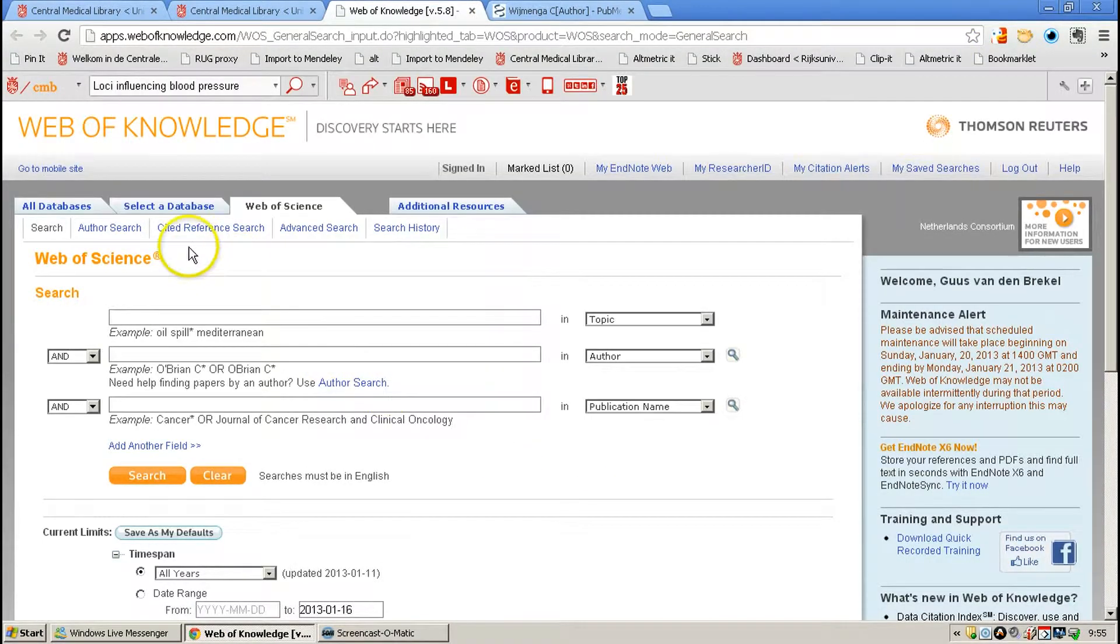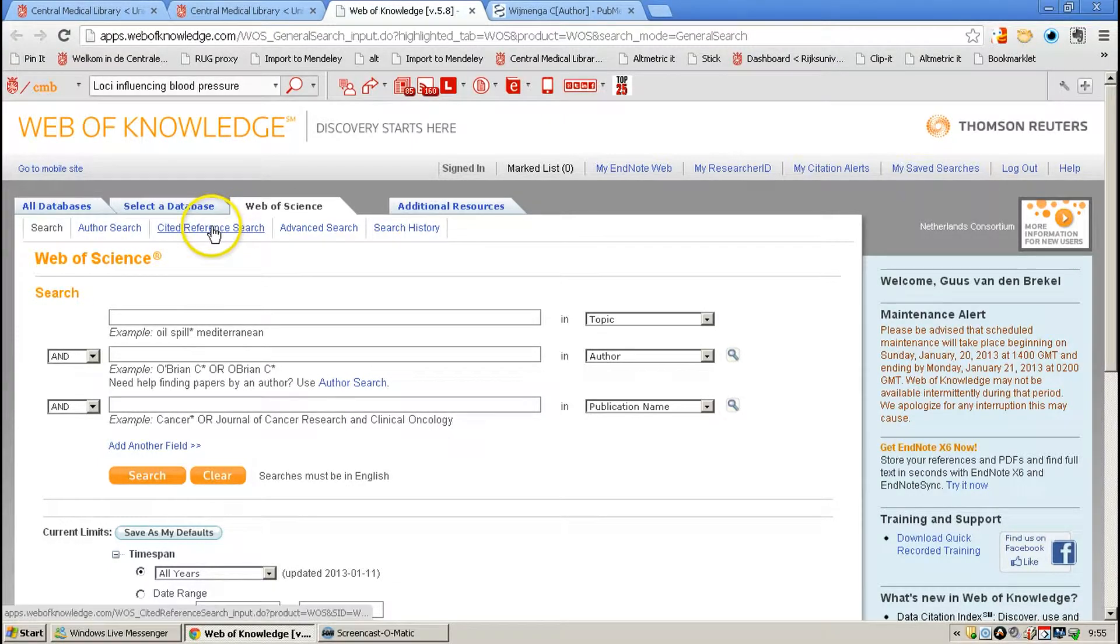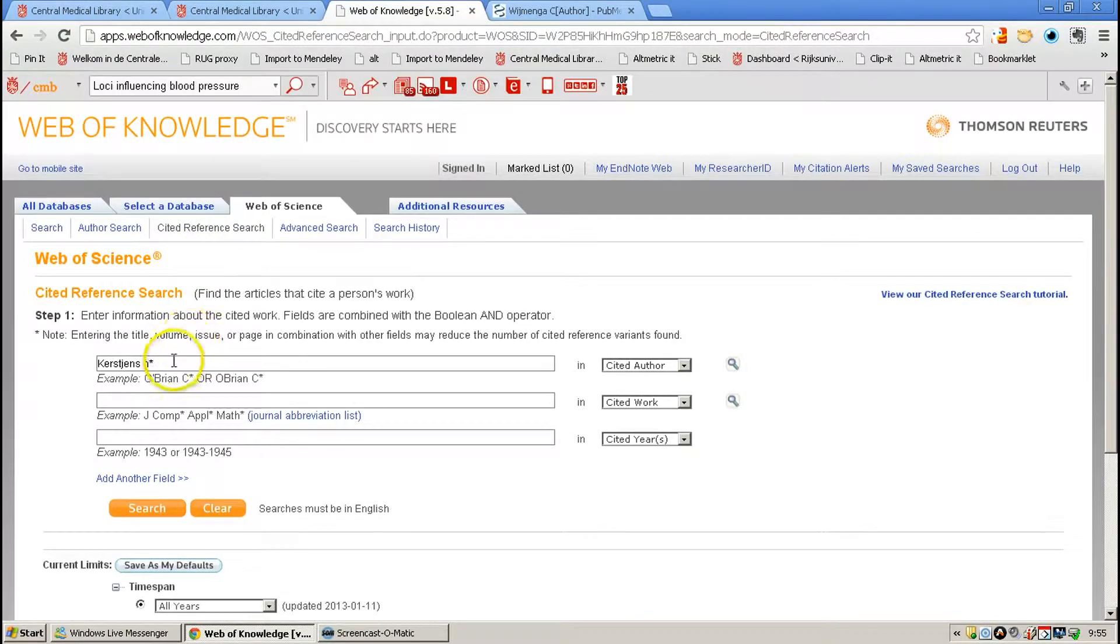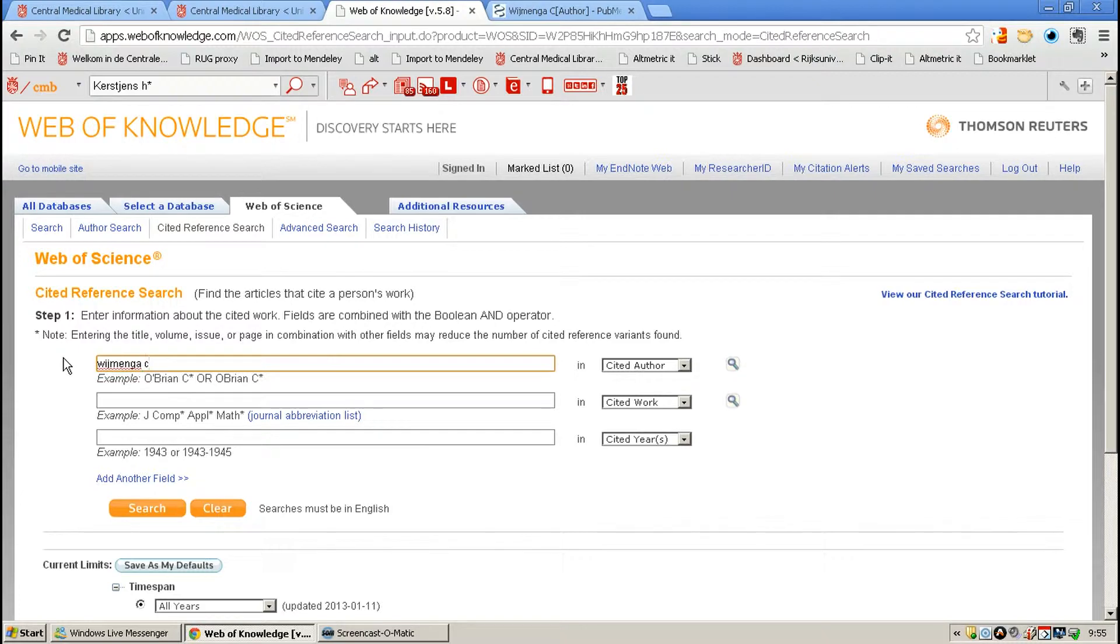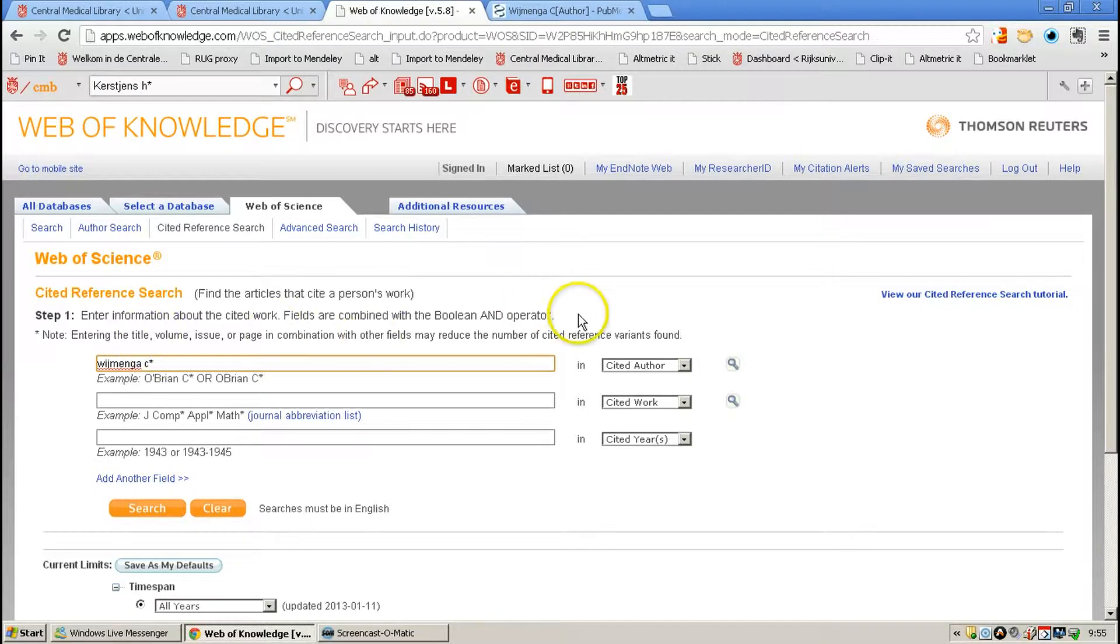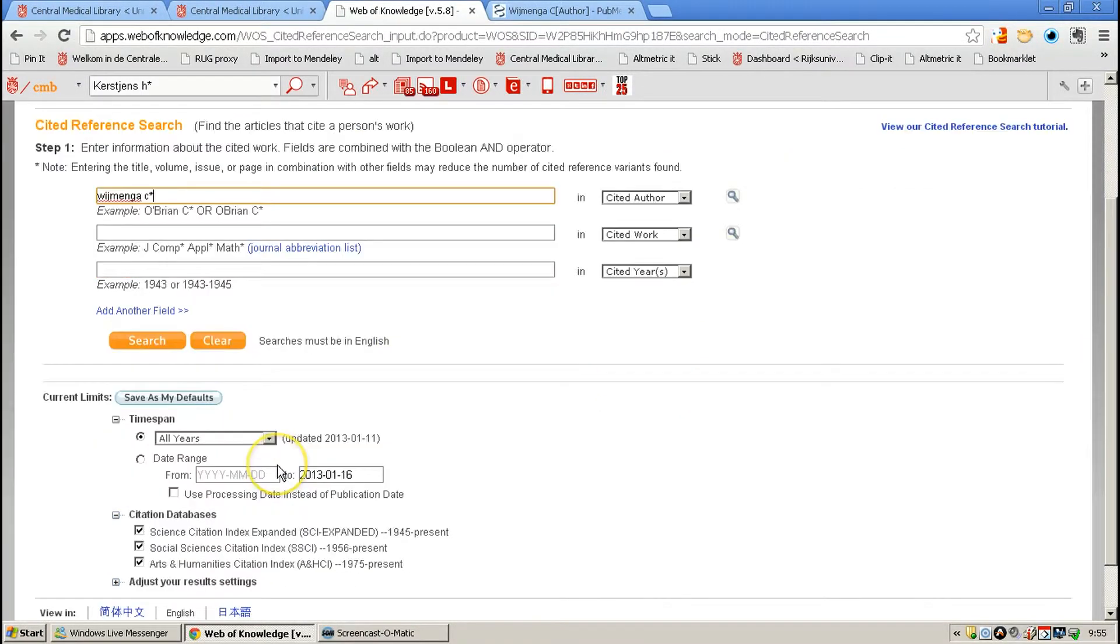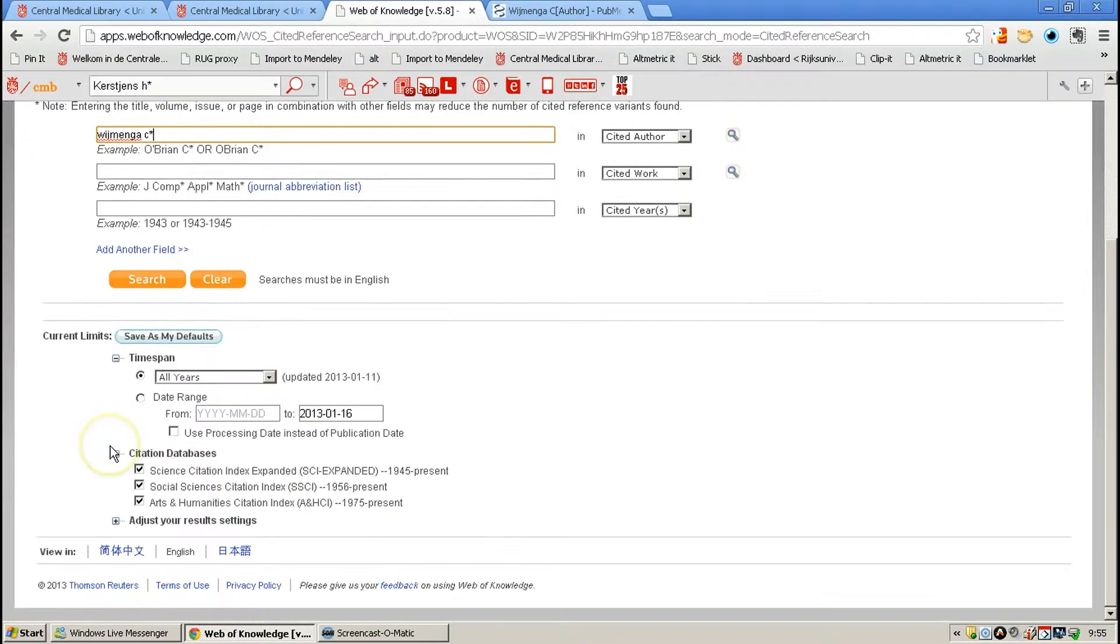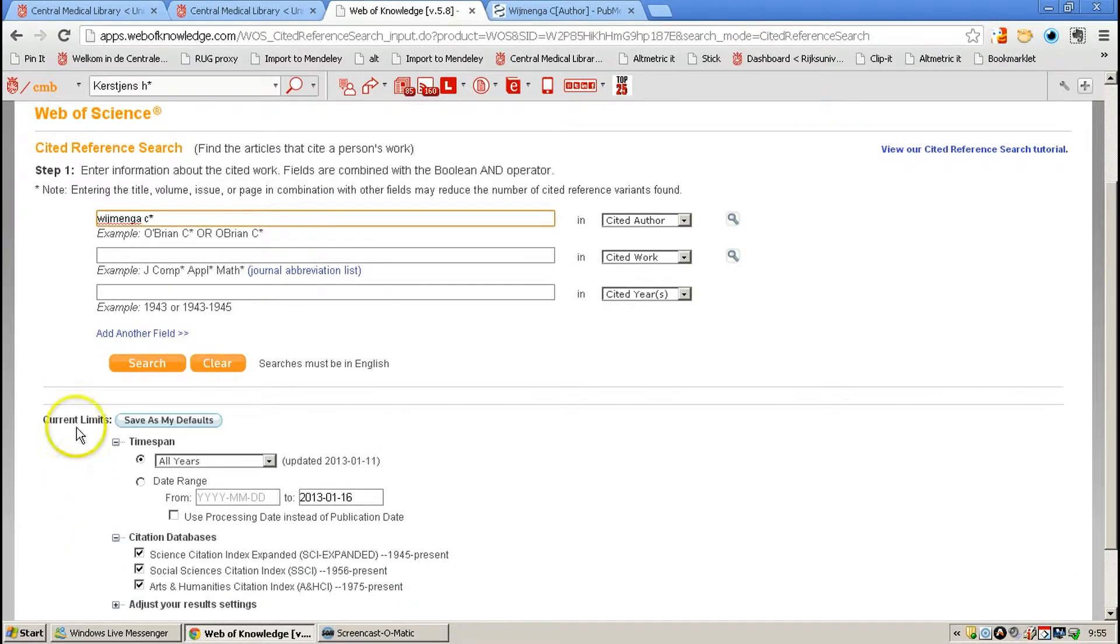When you reach that you are going to select Cited Reference Search. In Cited Reference Search, you're going to type in an author's name, initial, and an asterisk to make sure that you get all variations of this author. Make sure this button is selected for Cited Author, and keep the settings for the times on all years and all citation databases. You can adjust that if you want. You click Search.